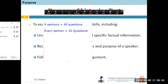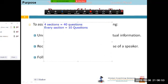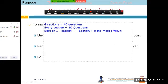Like the reading test, the difficulty level keeps increasing with every section. That means section one would be the easiest section — I'm writing it so you can take a picture — and section four is the most difficult one.